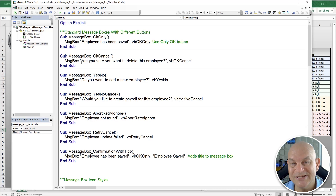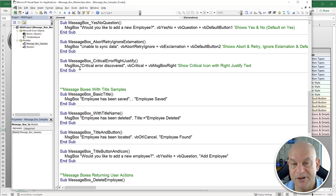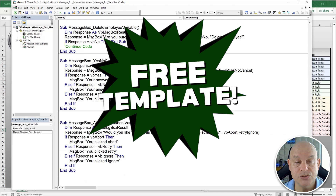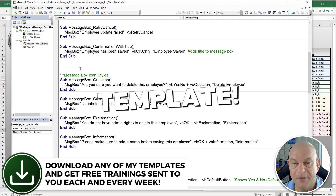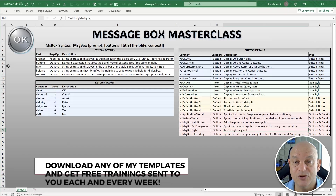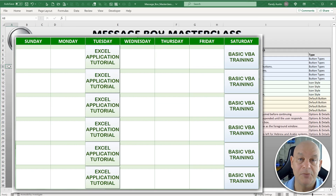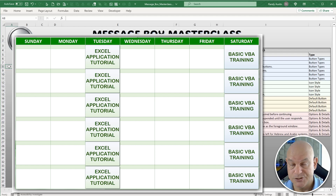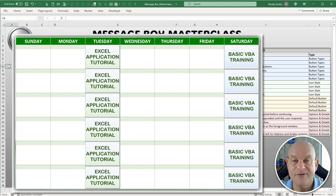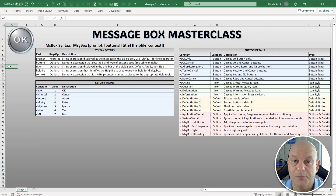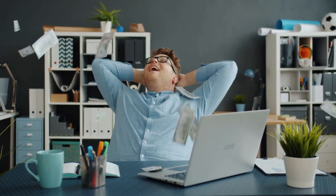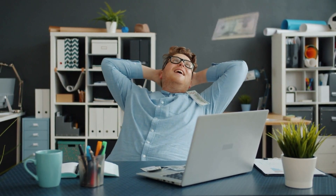In this template I've created over 20 different message box samples, which you can download for free. Downloading any of my templates gets you free weekly training — on Tuesdays I create full applications step by step, and on weekends I create these VBA for Beginners videos — short, focused, and designed to make you skilled enough to use Excel to do freelance work and create your own applications.